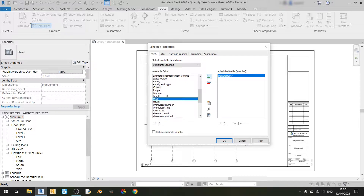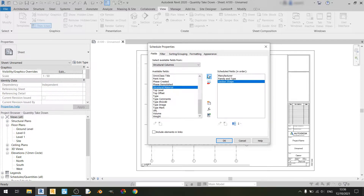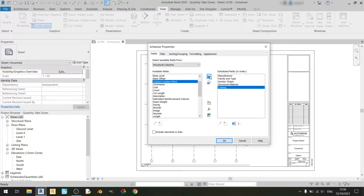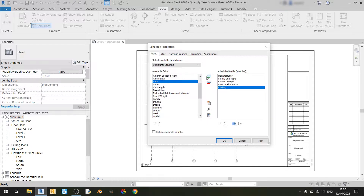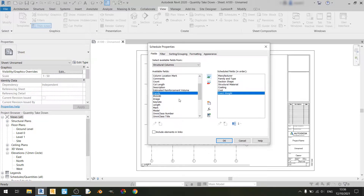family and type, section shape, structural material, coding, costs, exact weight, and the length.